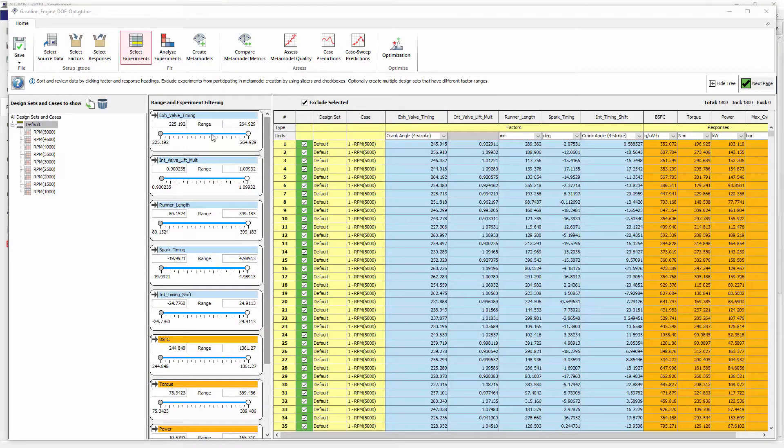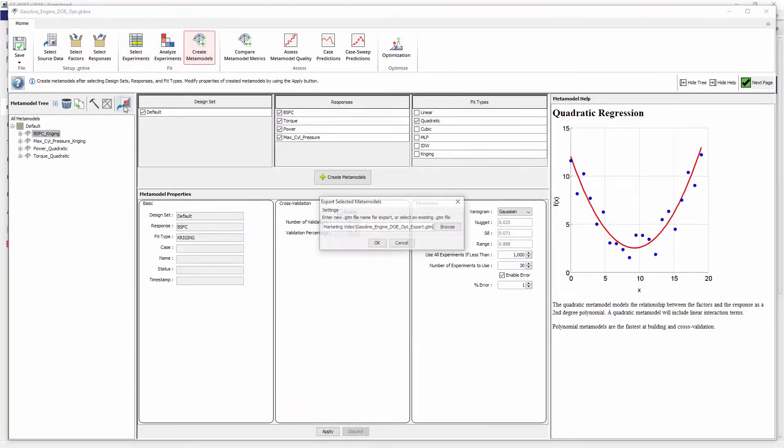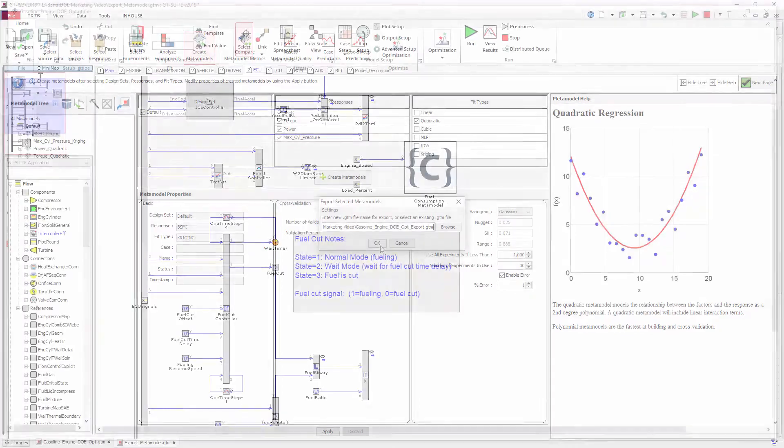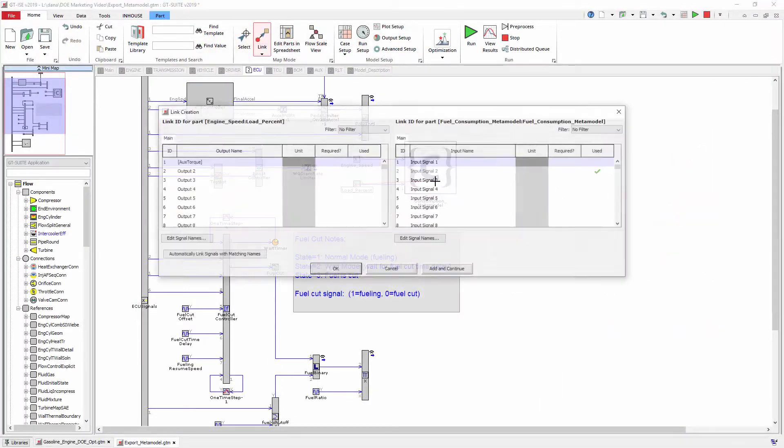Finally, metamodels trained to fit the DOE data can be exported back to GTEs to replace a physical component model with a fast-running mathematical representation.